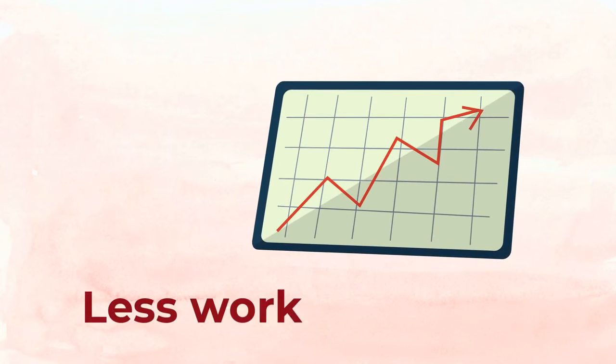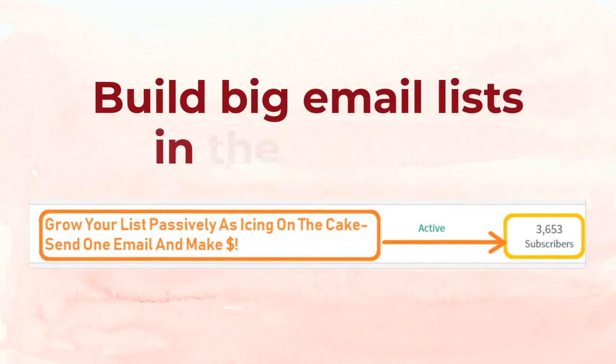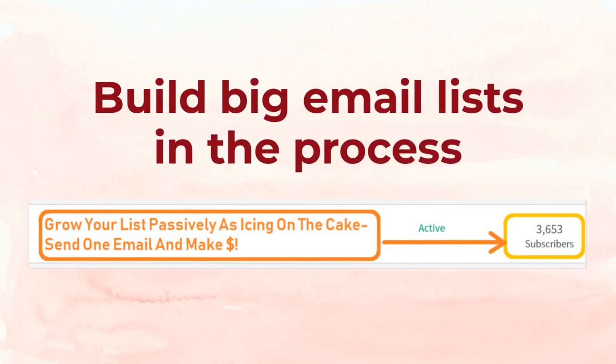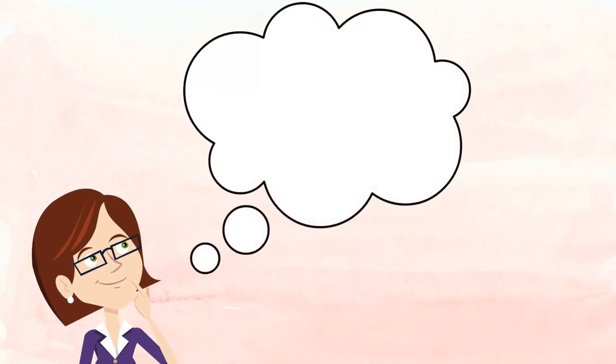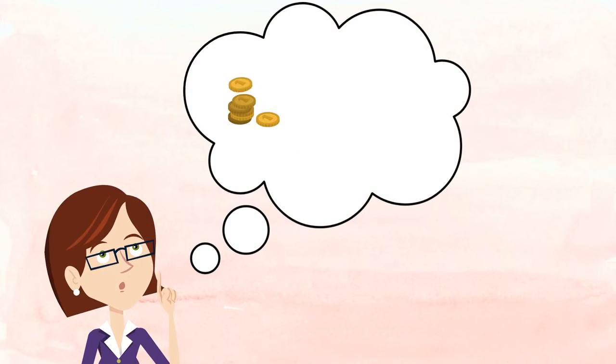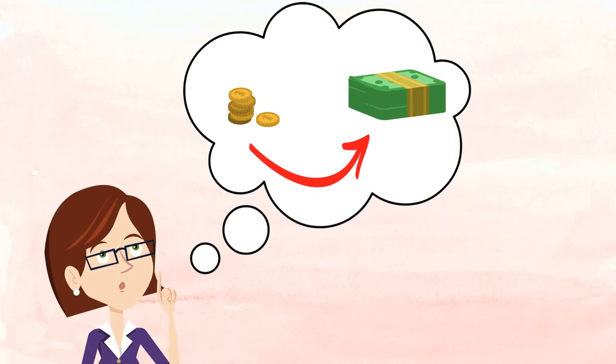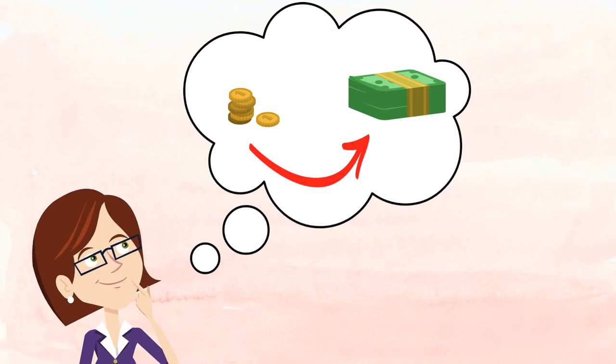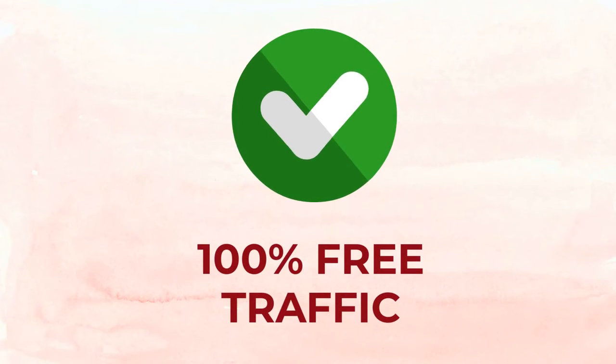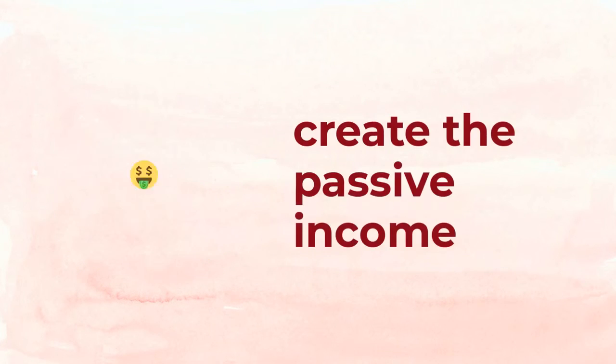Imagine having the power to turn silly five dollar blog posts into hundreds or even thousands of dollars in passive income with 100% free traffic, finally allowing you to create the passive income that you've been promised since you first started learning about make money products.